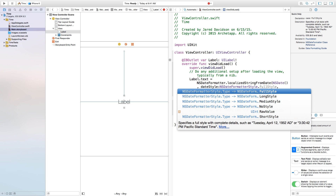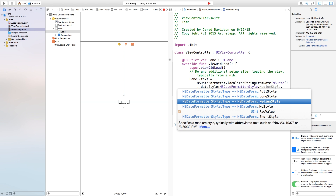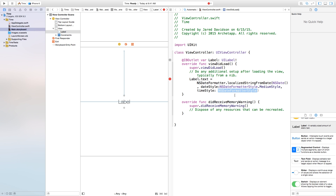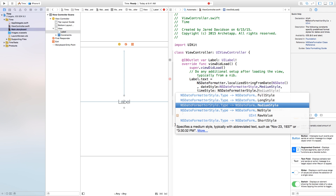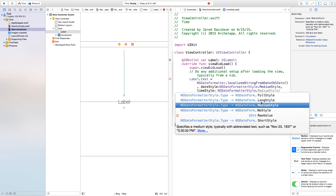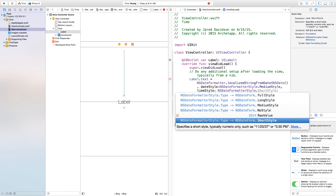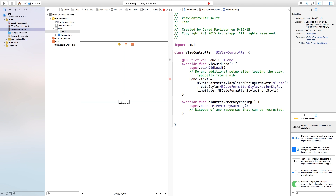Click the period right after NSDateFormatterStyle and you get a bunch of formats. So you have the full style, and it actually gives you a preview of what it's going to look like. This is going to display your date in your time zone. I'm just going to go with the medium style right now. Then we can go down to our time style and also type in NSDateFormatterStyle — I'm going to go with the short style, which shows just something like 3:30 PM.